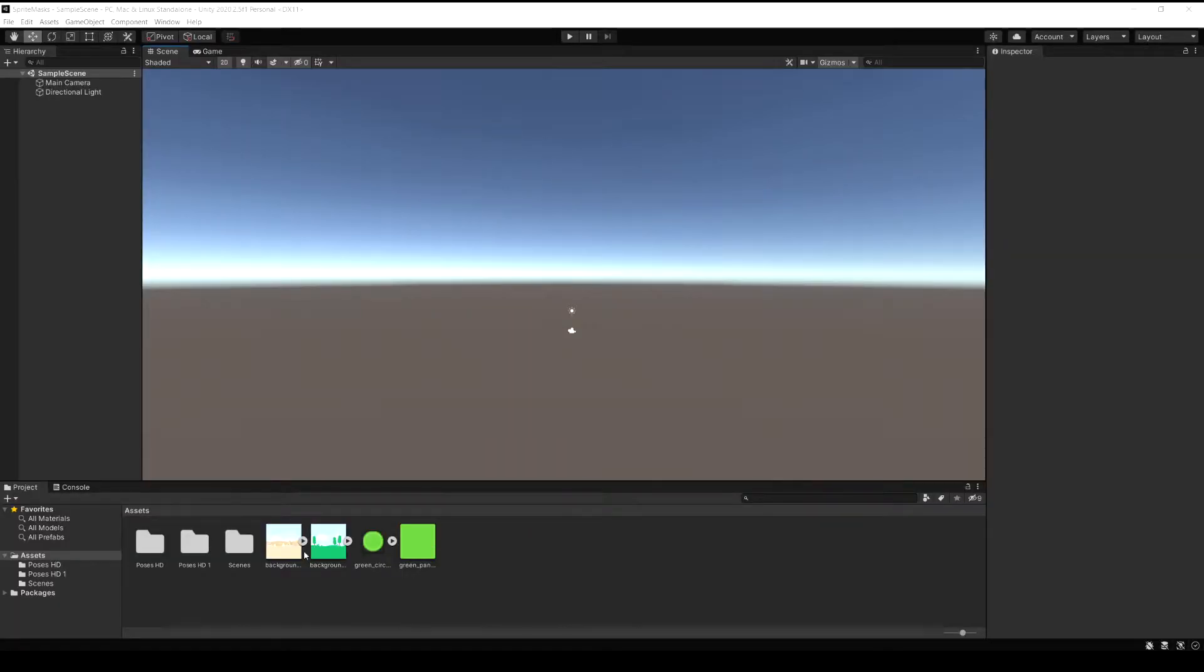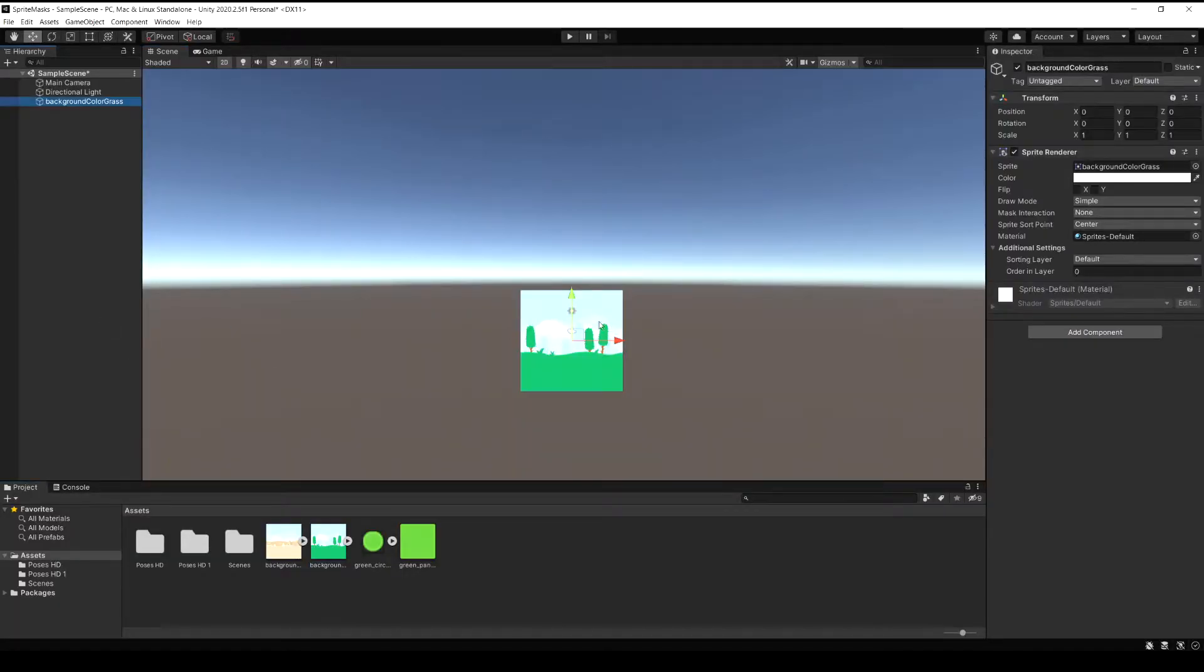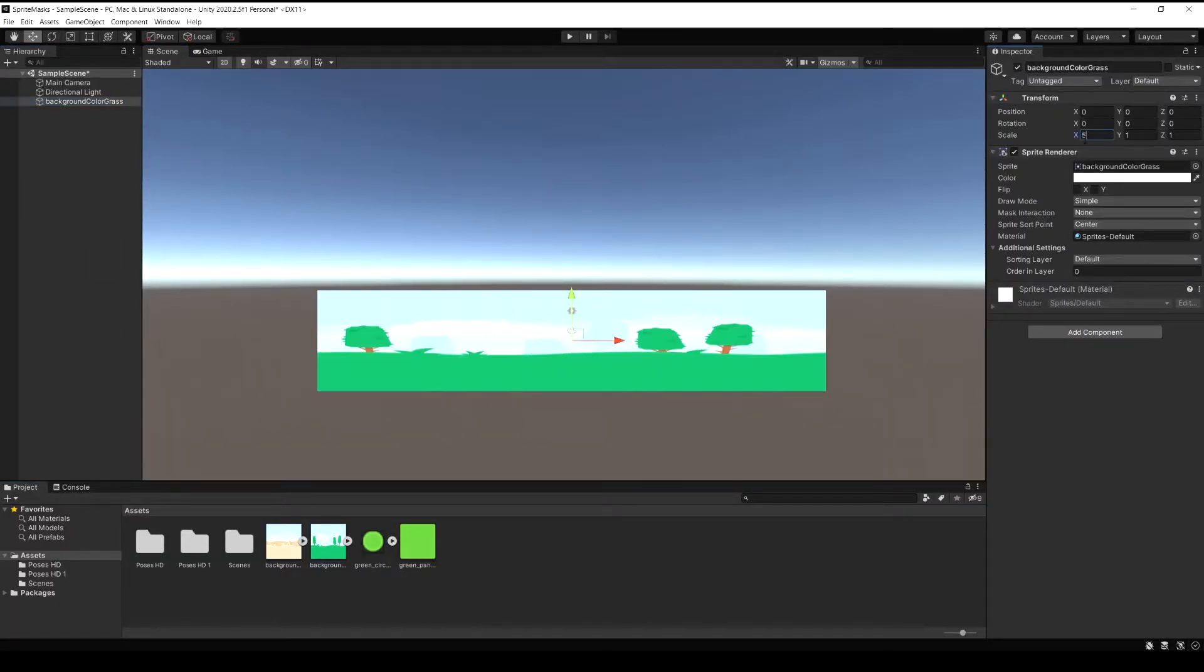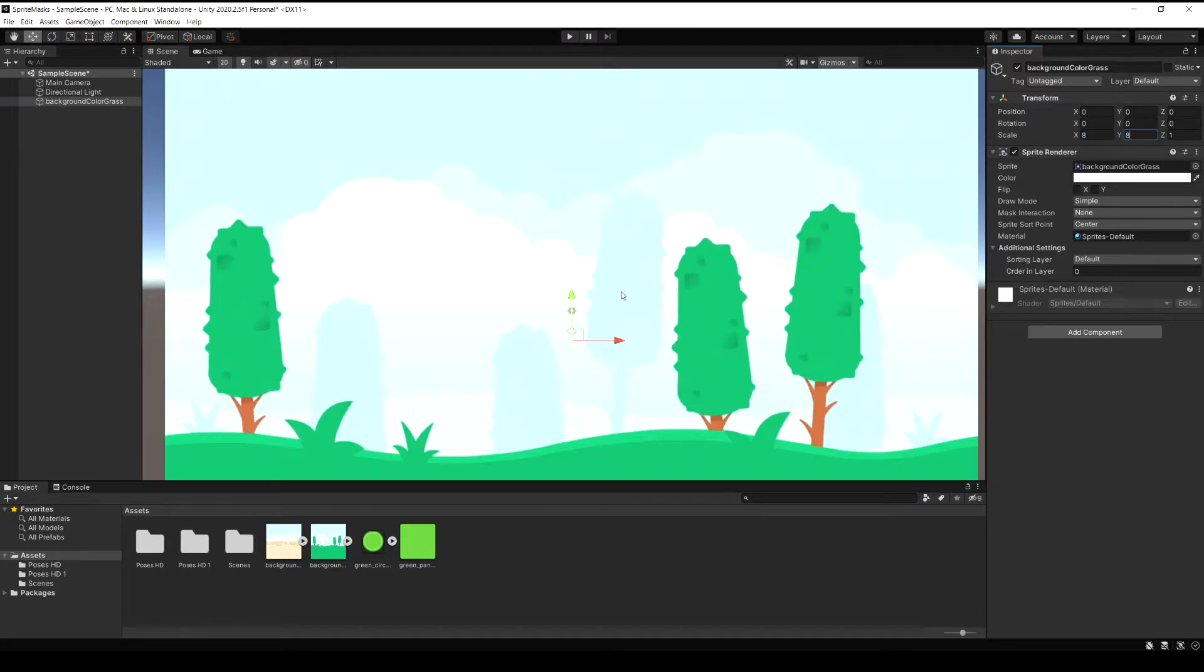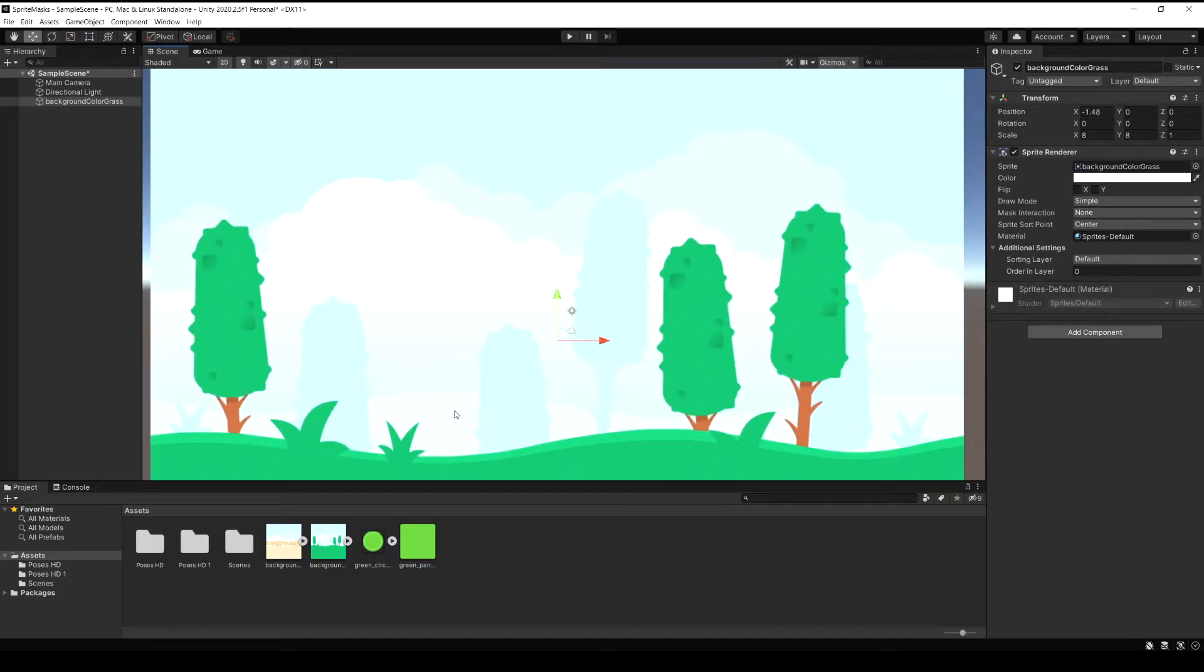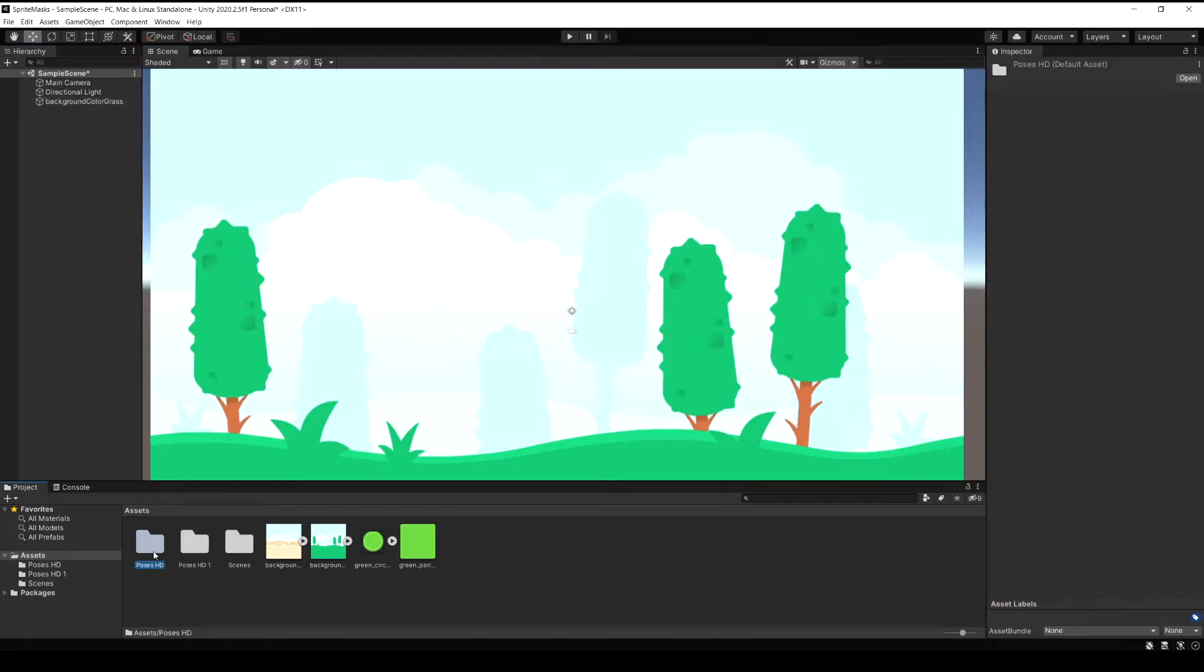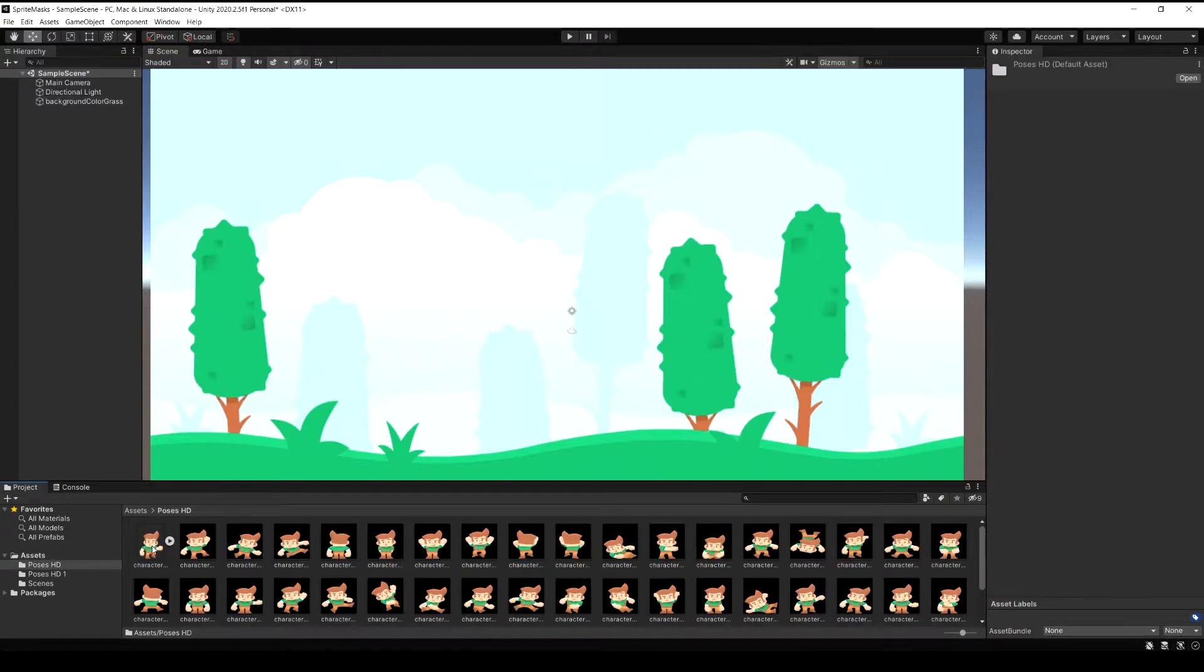For this demonstration I'm just going to drag in a simple sprite to be our background and I'm just going to scale it up a little bit. Now I'm just going to find another sprite to act like a player and drag that in as well.